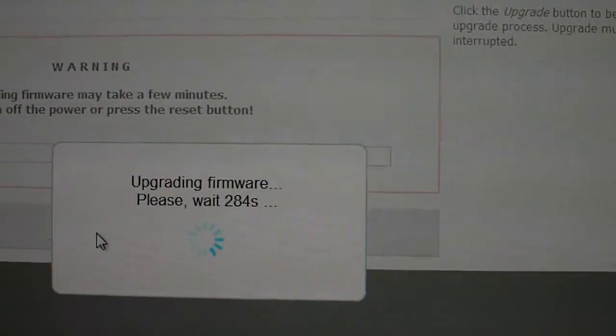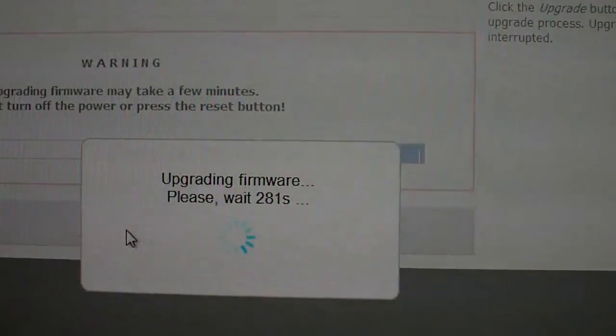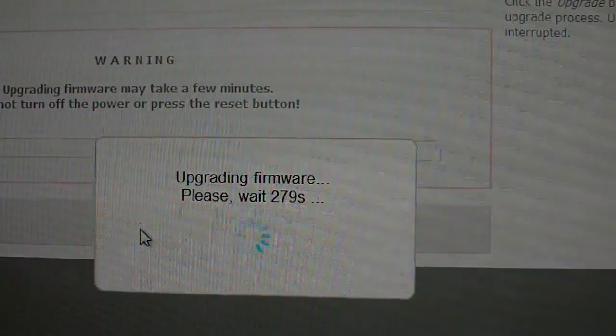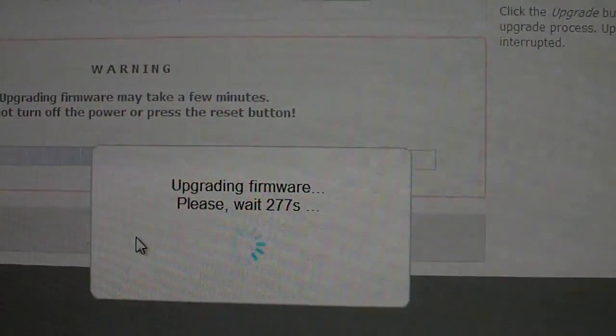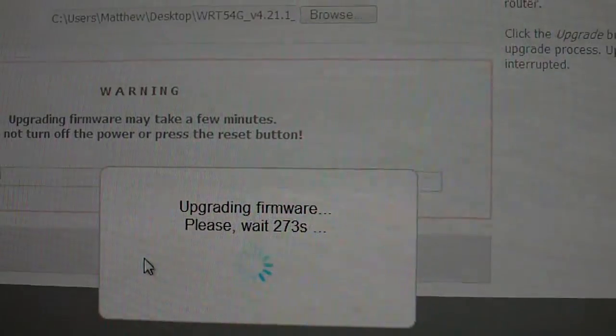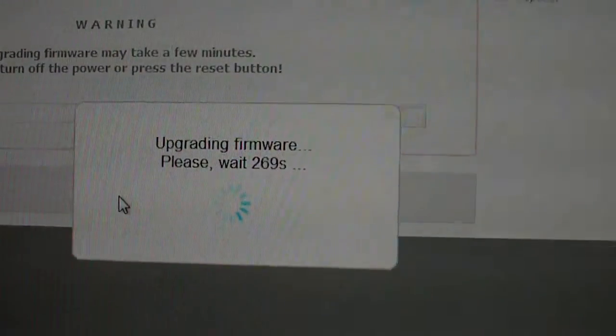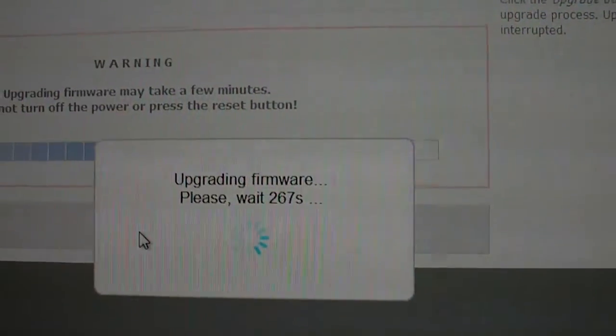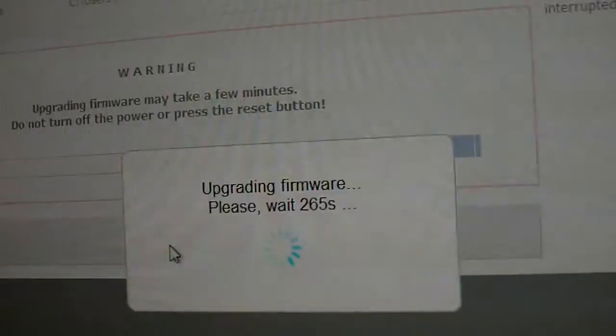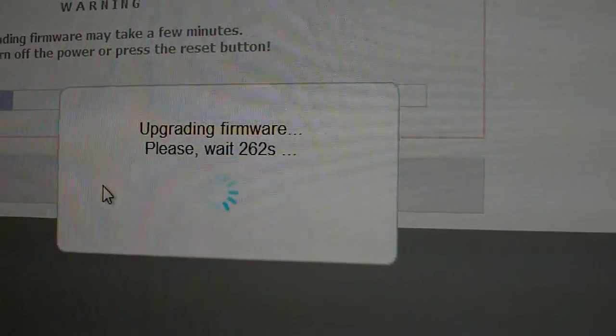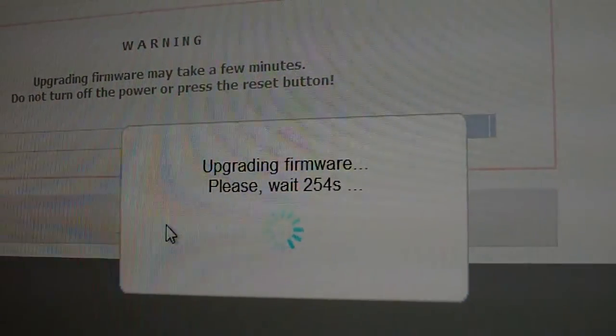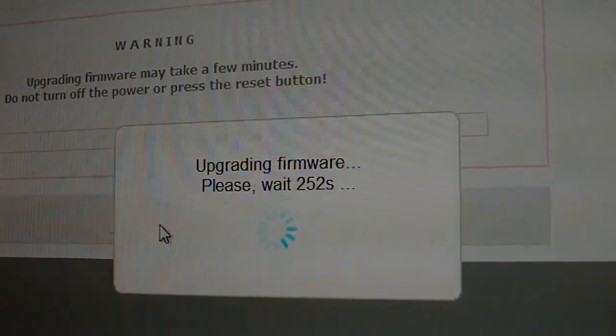Okie dokie. So, how's California? Yes. I don't really want to pause the video, otherwise it's going to take forever to load on YouTube. Upgrade is successful.